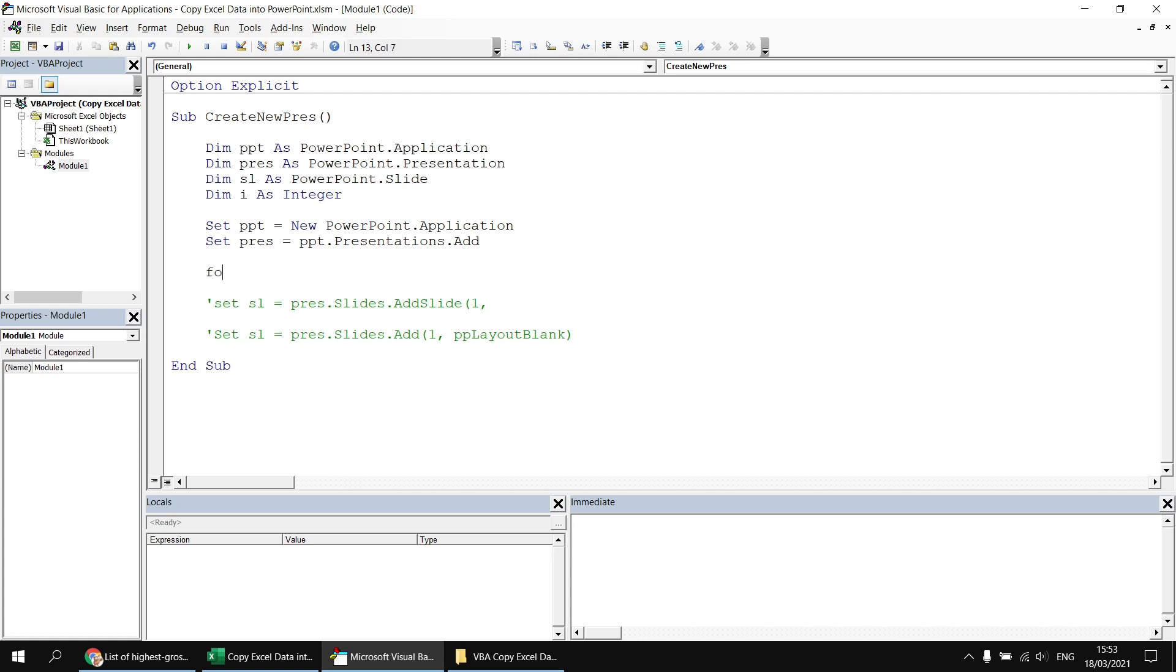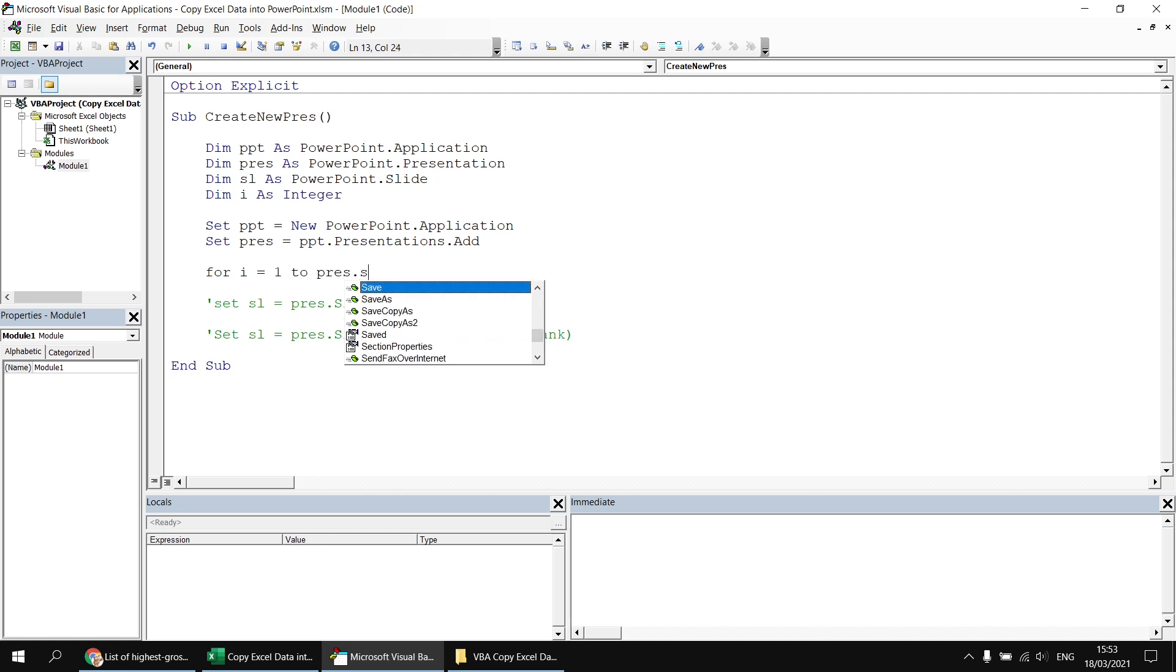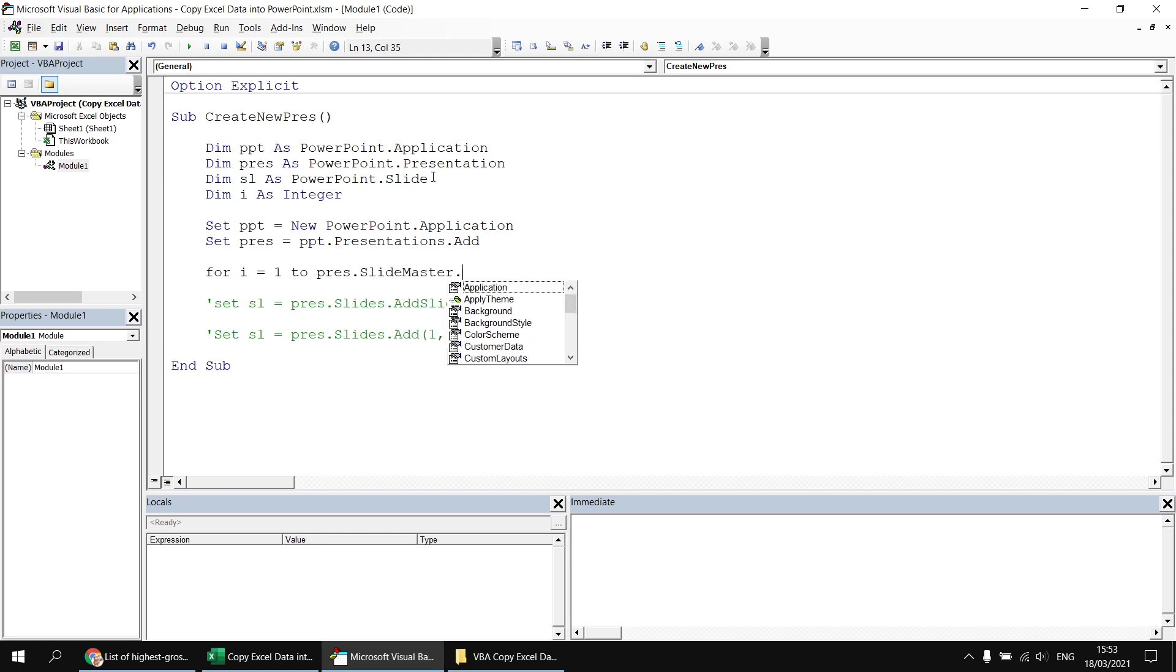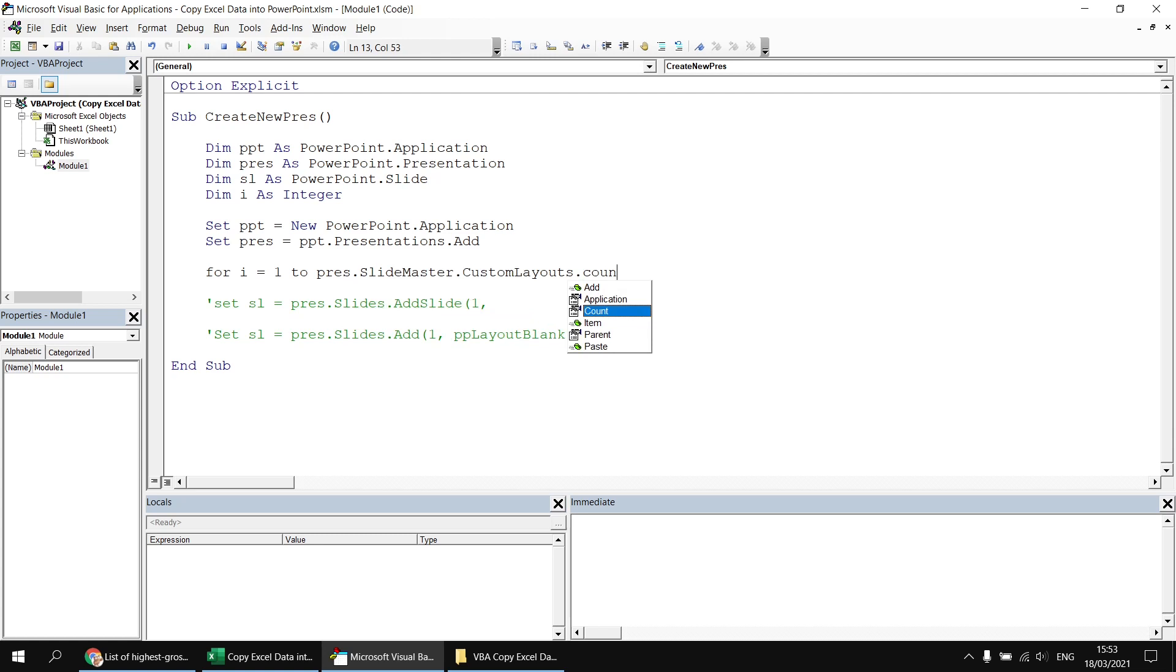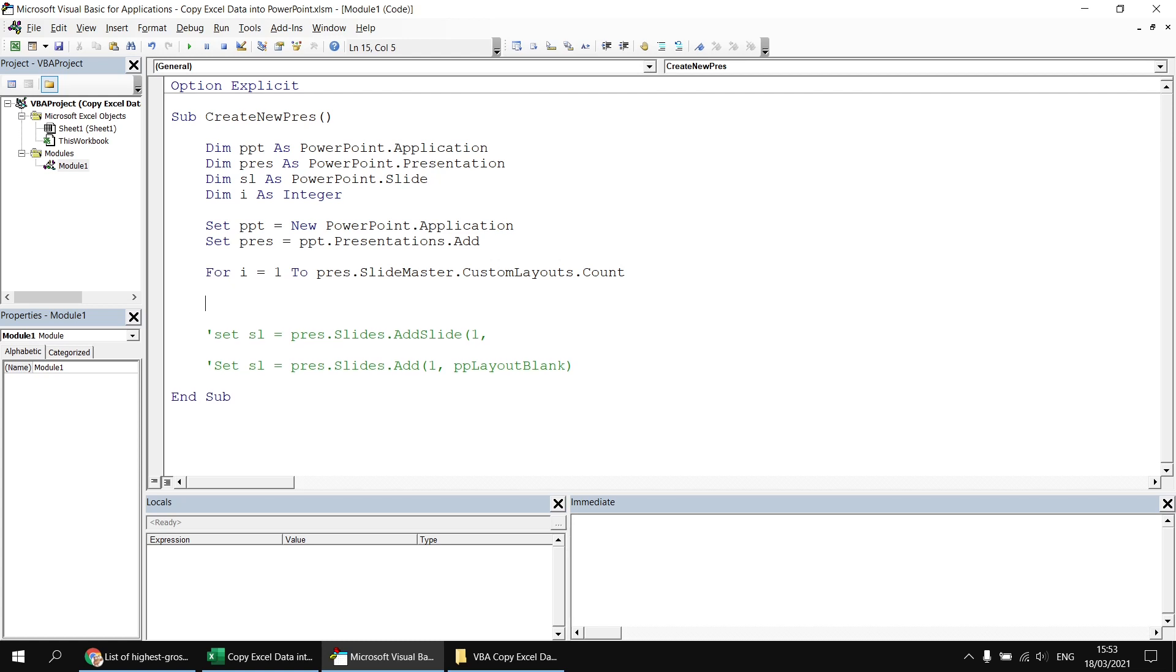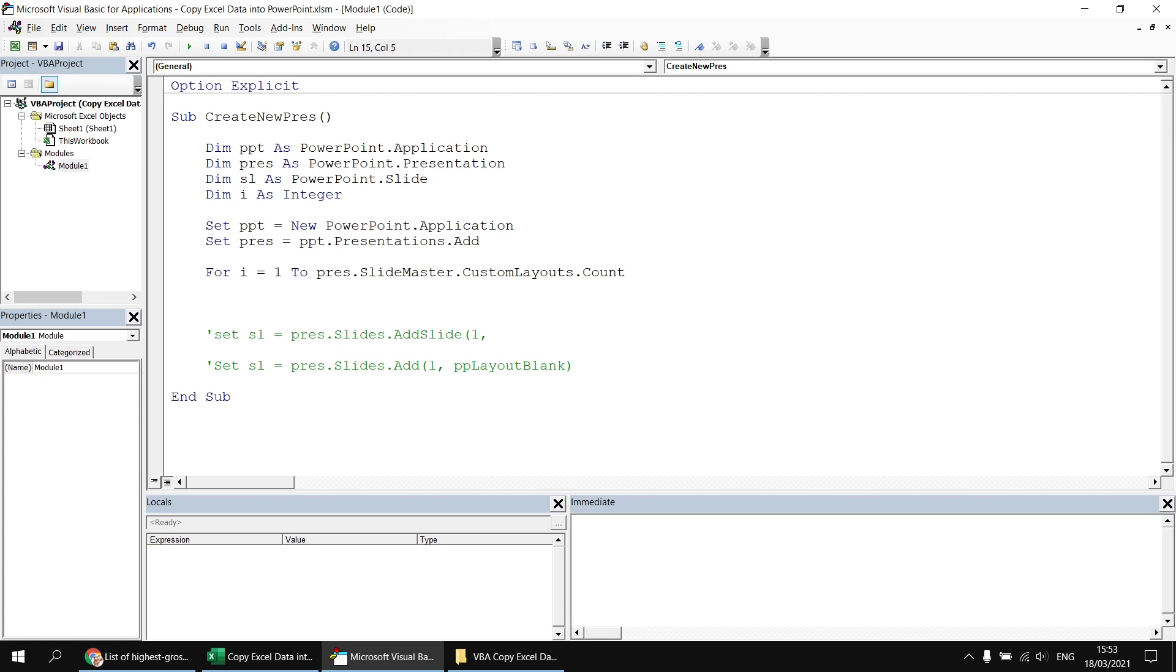Then I can say for i equals, I'm going to start with index number one and then say to pres dot slide master dot custom layouts dot count. So I'm using the numeric loop, the for i equals loop so that I can find out which numbered custom layout I need to specify.